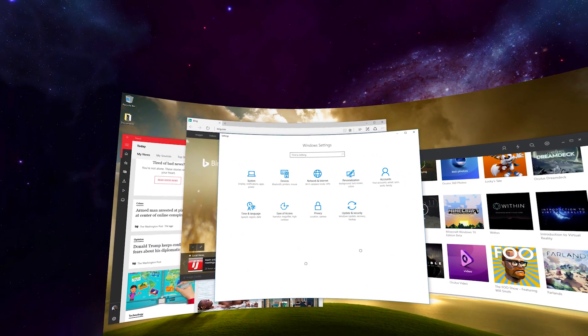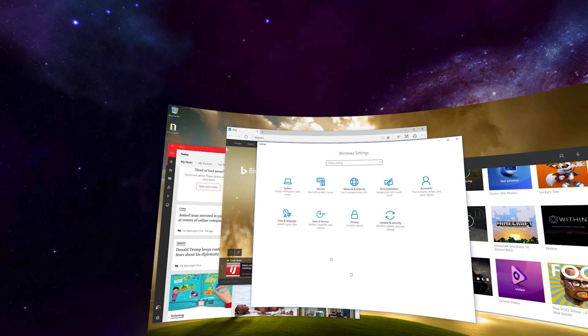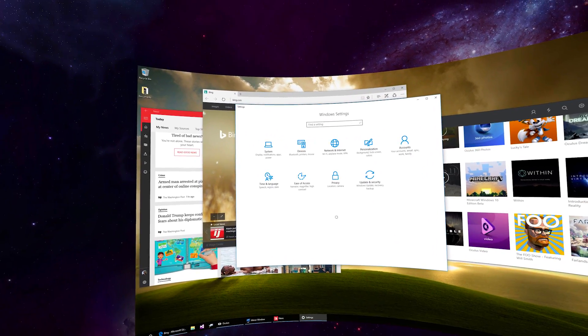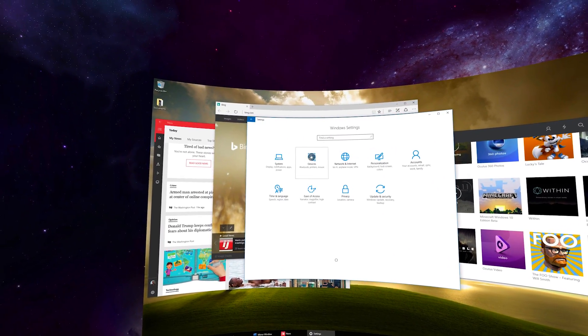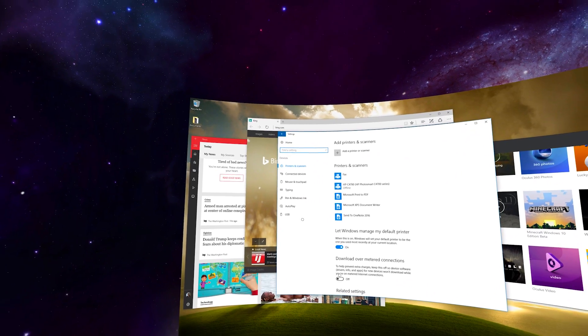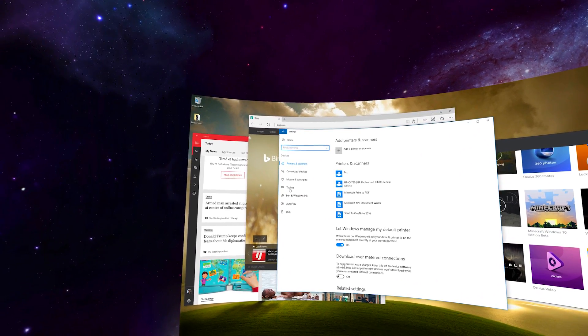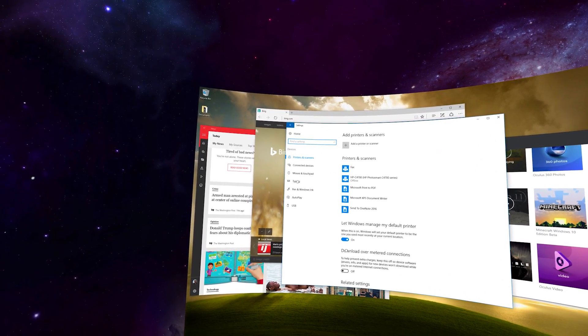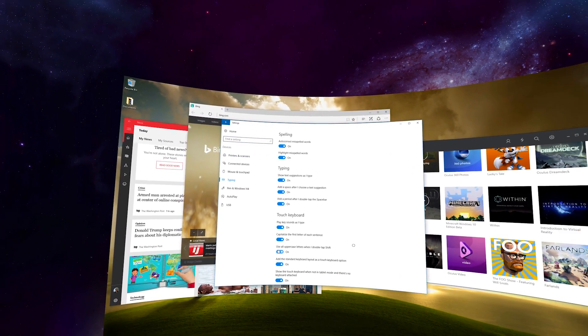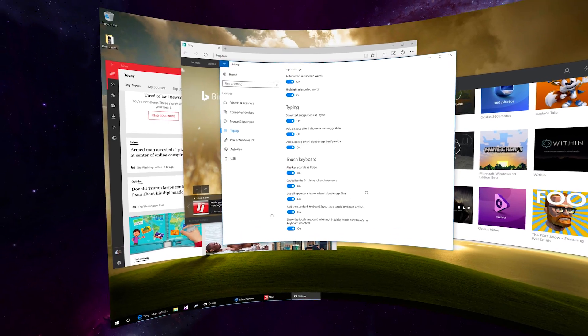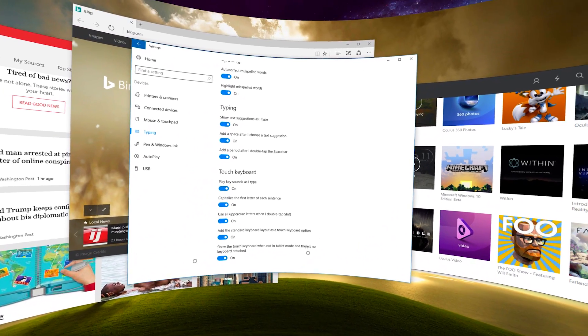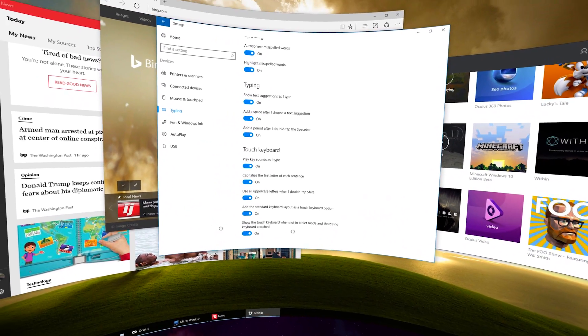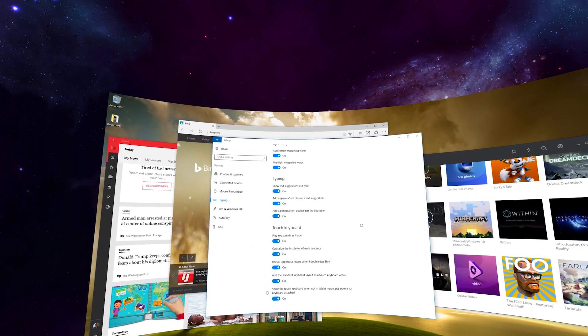Another thing that's important to do if you want to use the on-screen keyboard in Virtual Desktop is you have to go to your control panel settings in Windows 10, devices, then typing, and the last option at the bottom is called show touch keyboard when not in tablet mode and there's no keyboard attached. Make sure this is on.